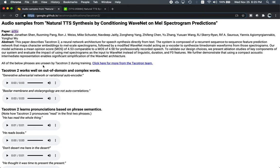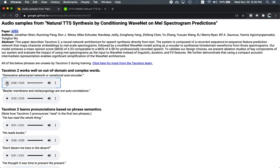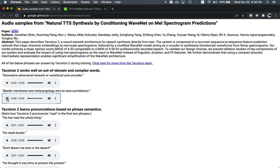I would encourage you to try these at home. So here are a couple of very complex sentences with out-of-domain words and complex words that Tacotron 2 does just fine on. Generative adversarial network or variational autoencoder. So these are technical terms involved in neural networks, and it does just fine. Here's another sentence with some arcane technical words. Basilar membrane and otolaryngology are not autocorrelations.